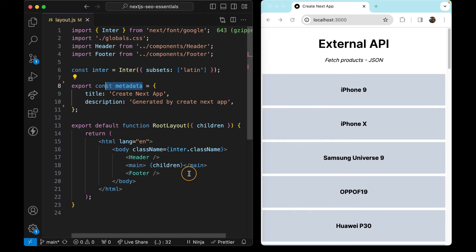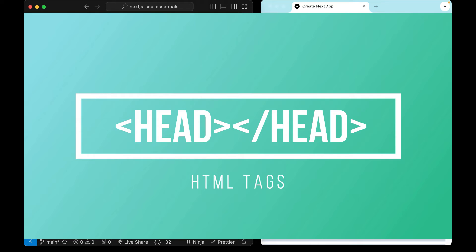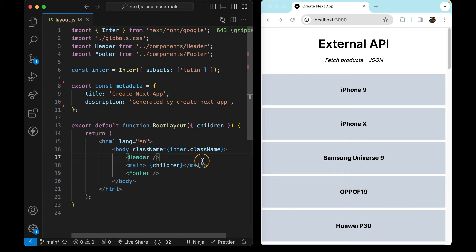These meta tags can be checked inside the source code. They are small pieces of information added inside the head tag that lives inside the HTML tag of our application.